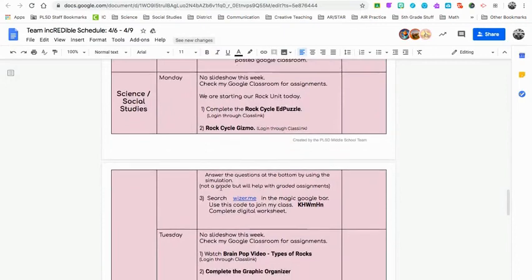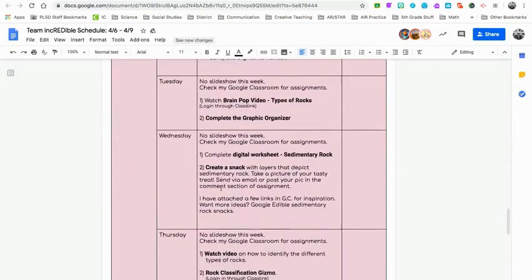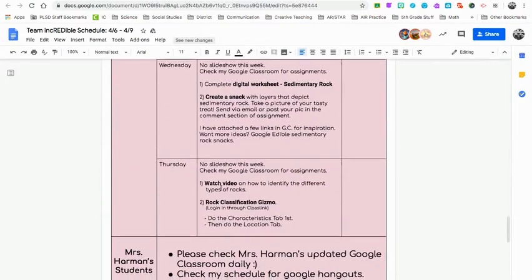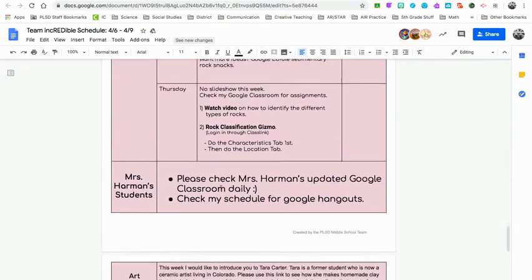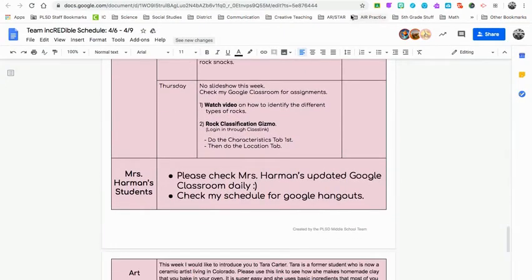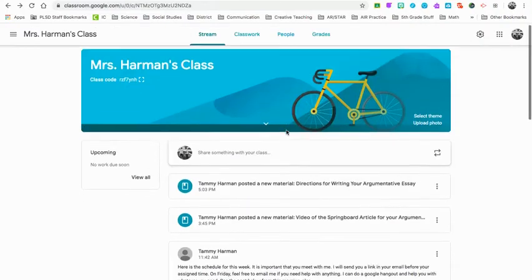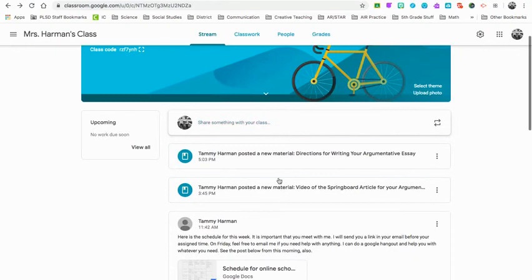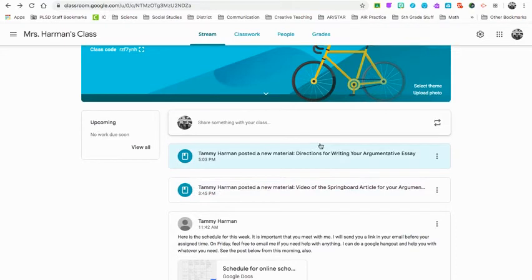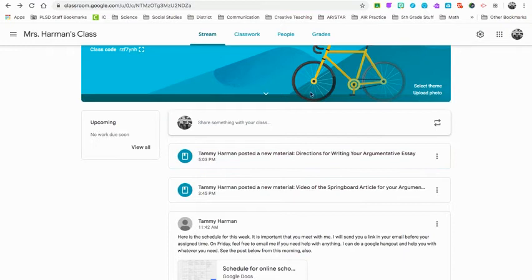As we scroll down, Mrs. Harmon also needs you to be checking her website if you are her student. Mrs. Harmon's been busy. She has made a video here that talks about the argumentative essay as well as the directions for writing it. So if you need help, you can view those.